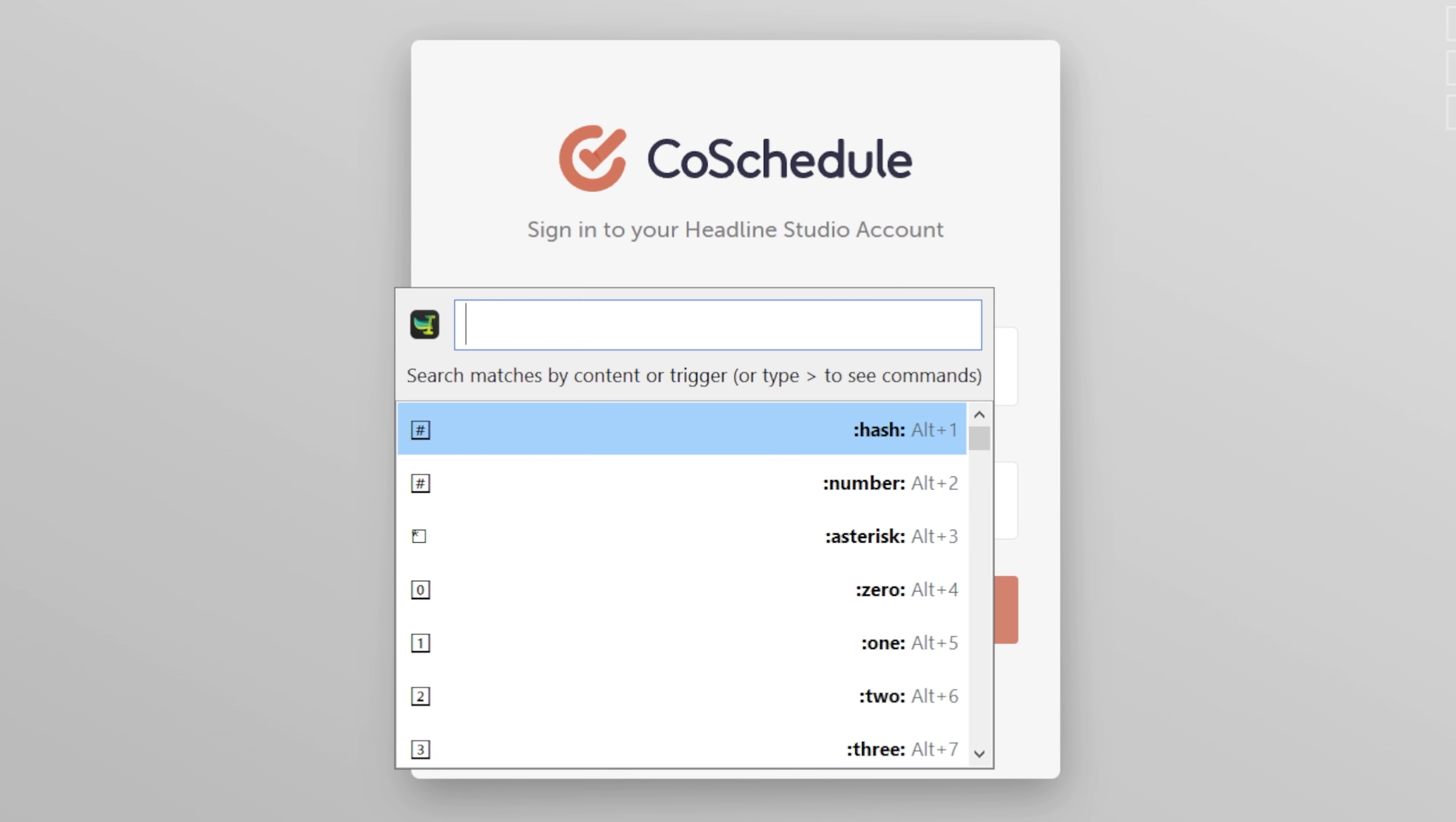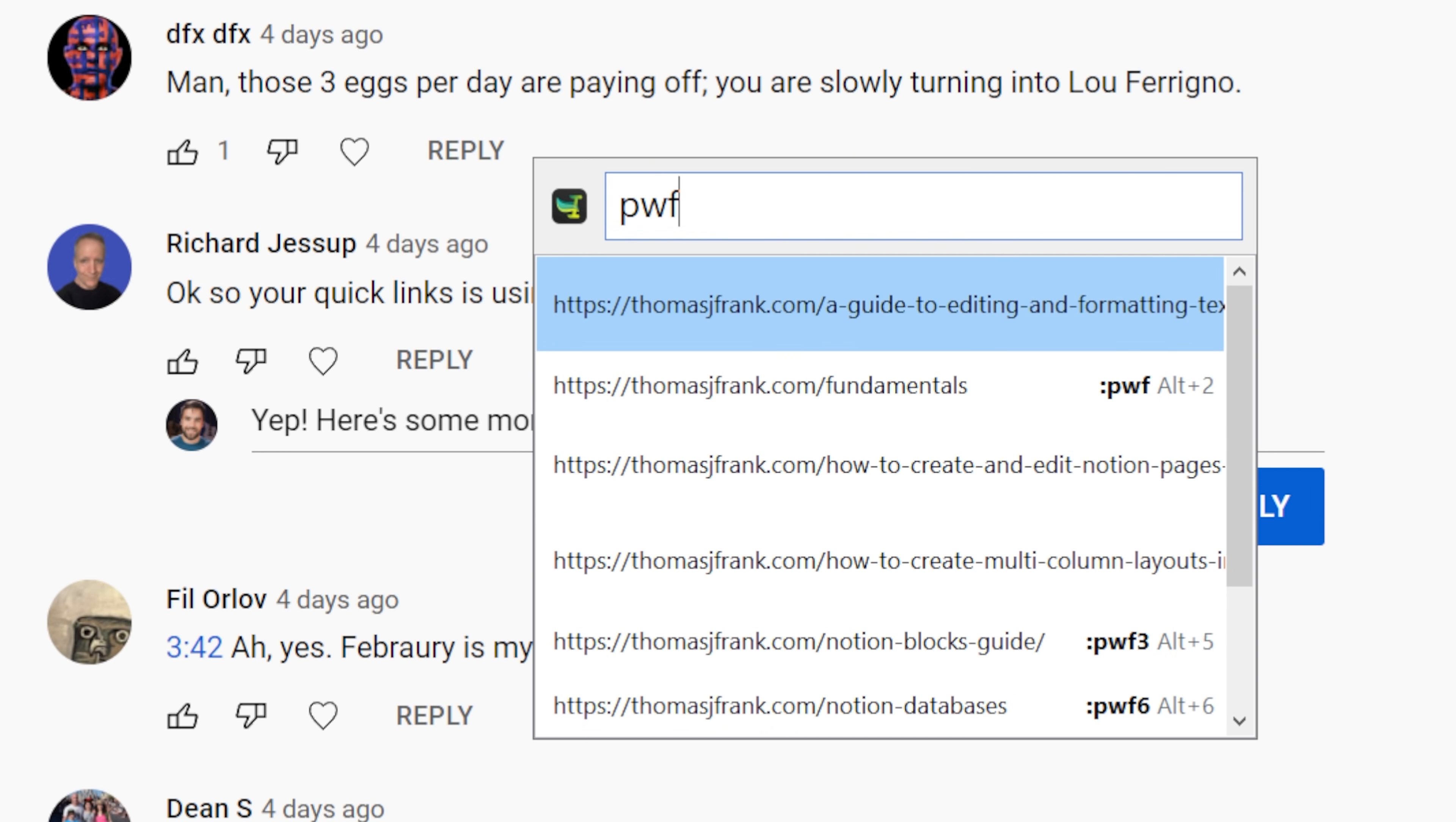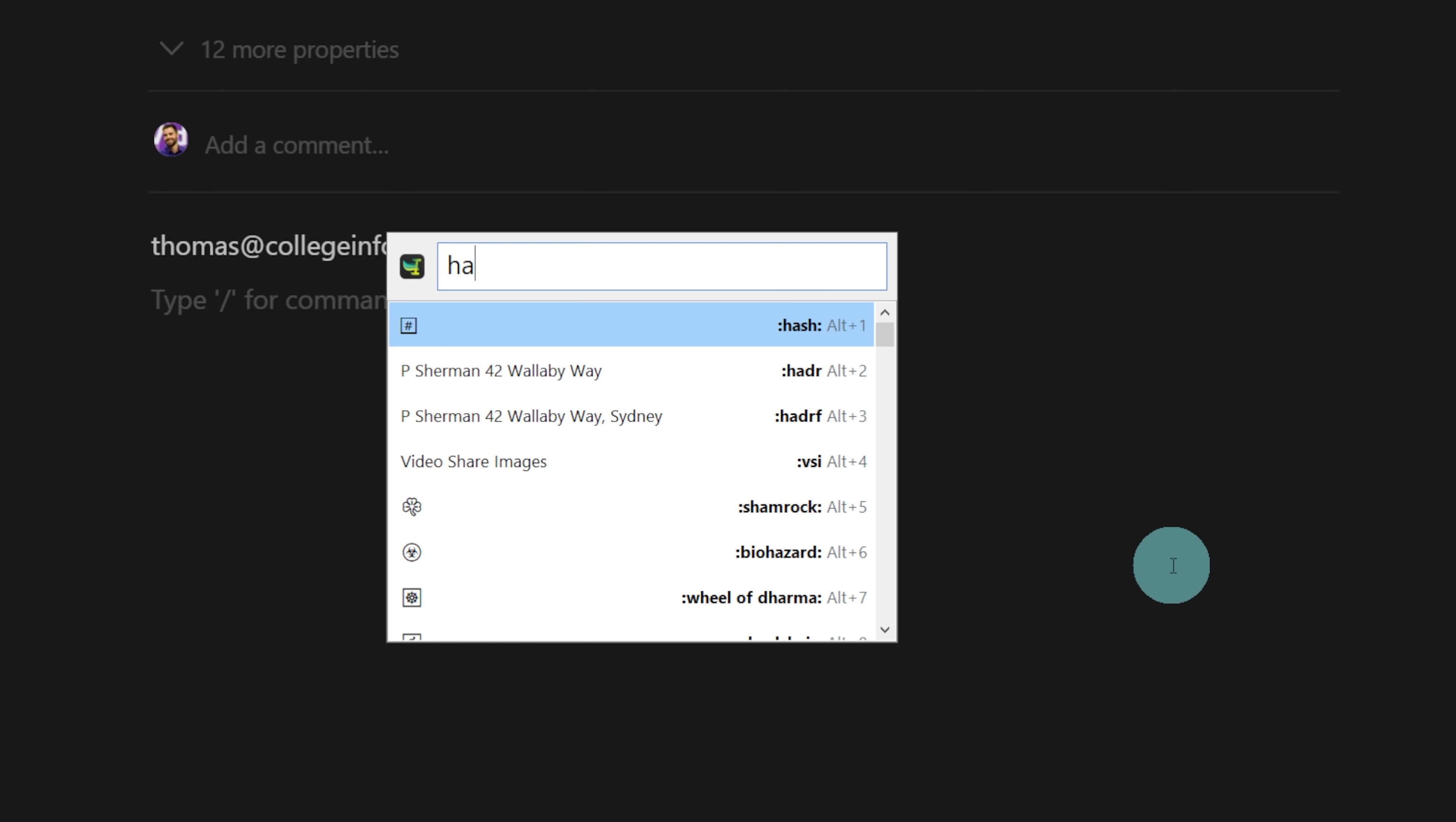So for instance, I can type EMT to auto expand my email address, I can type PWF to auto expand my Notion Fundamentals URL, which I'm constantly pasting inside of comments, I can even expand really, really long strings of text as well.